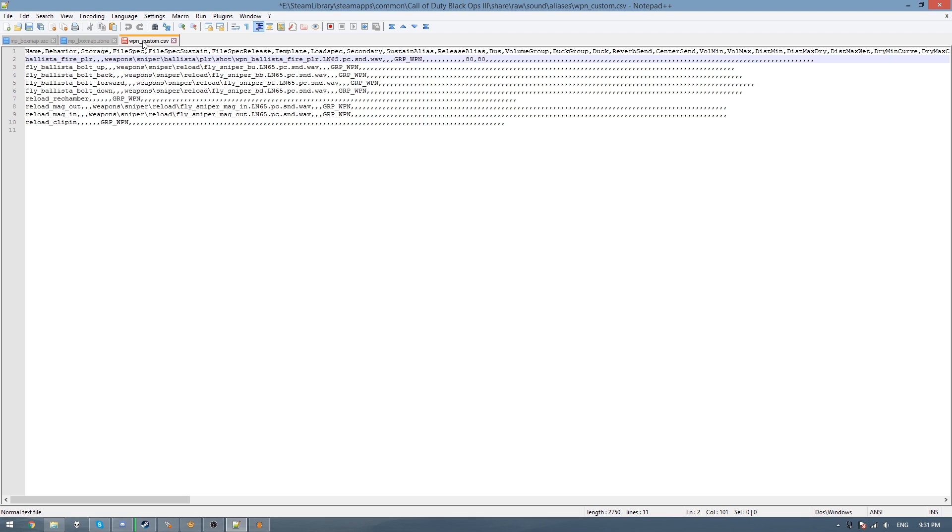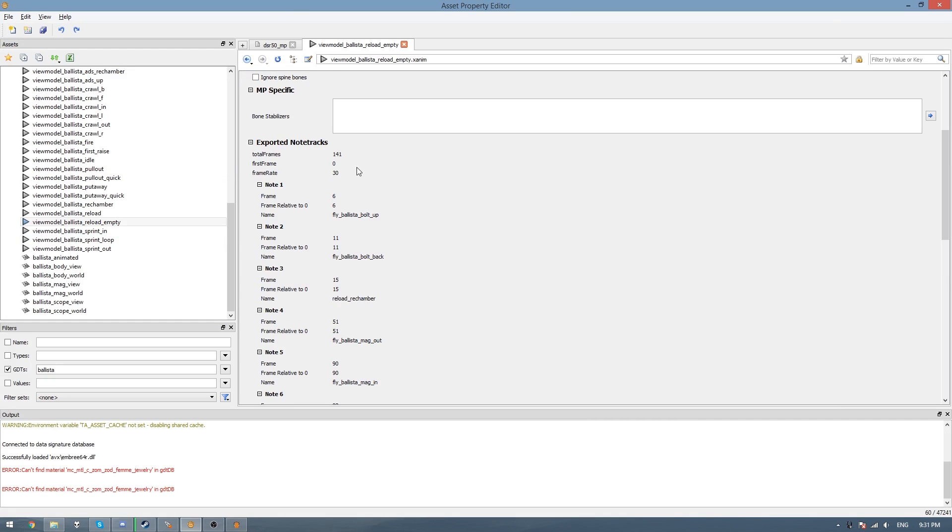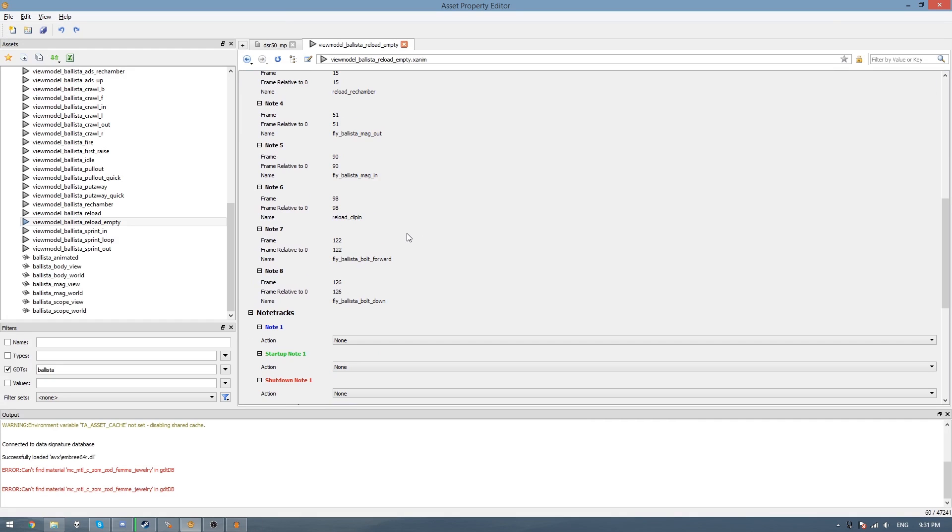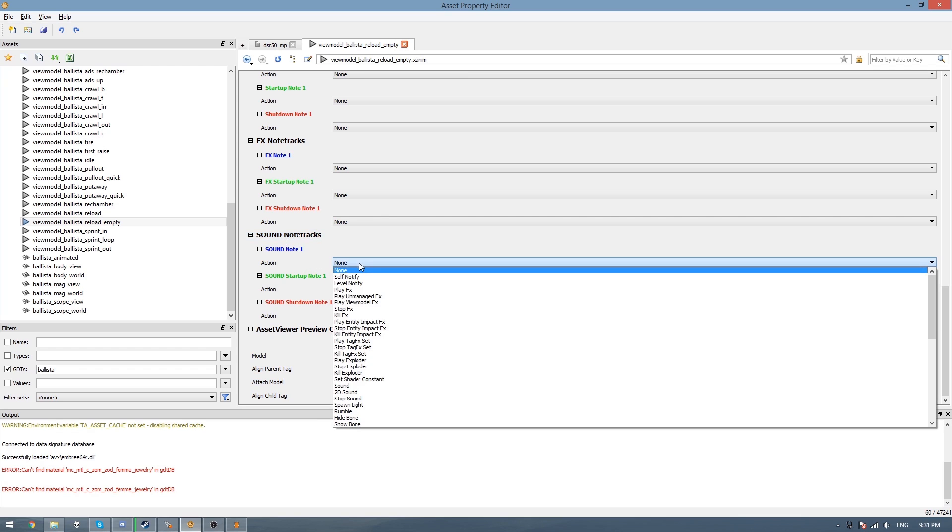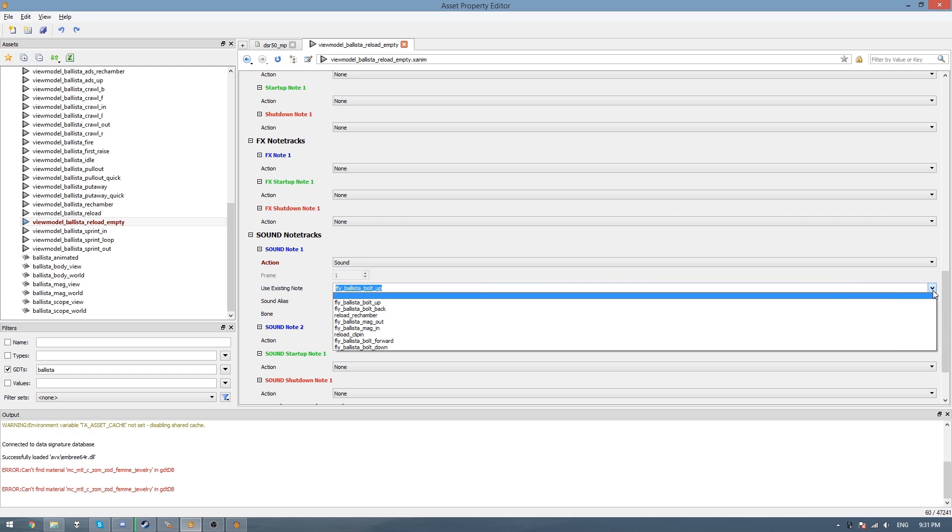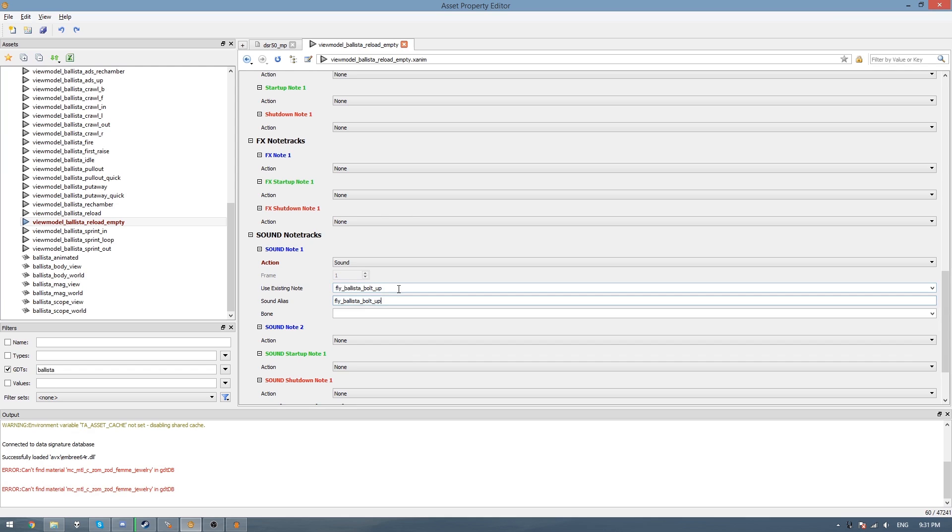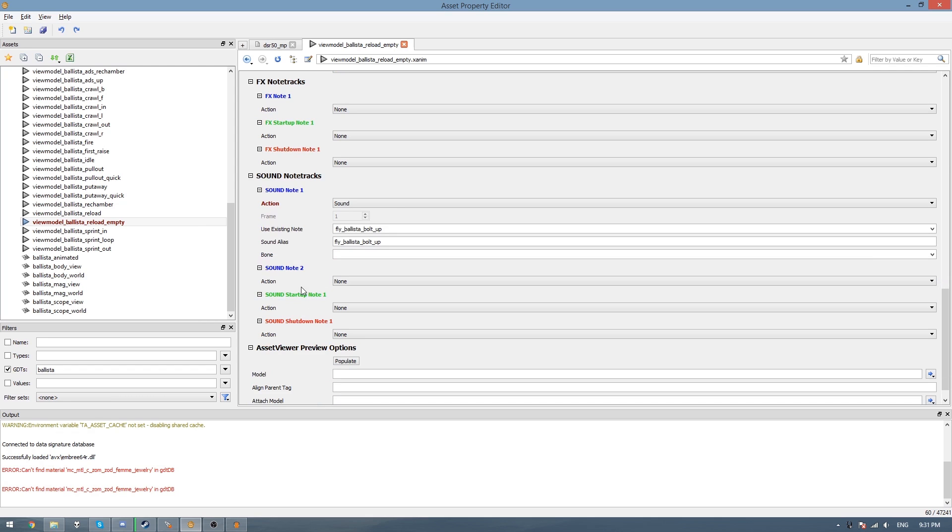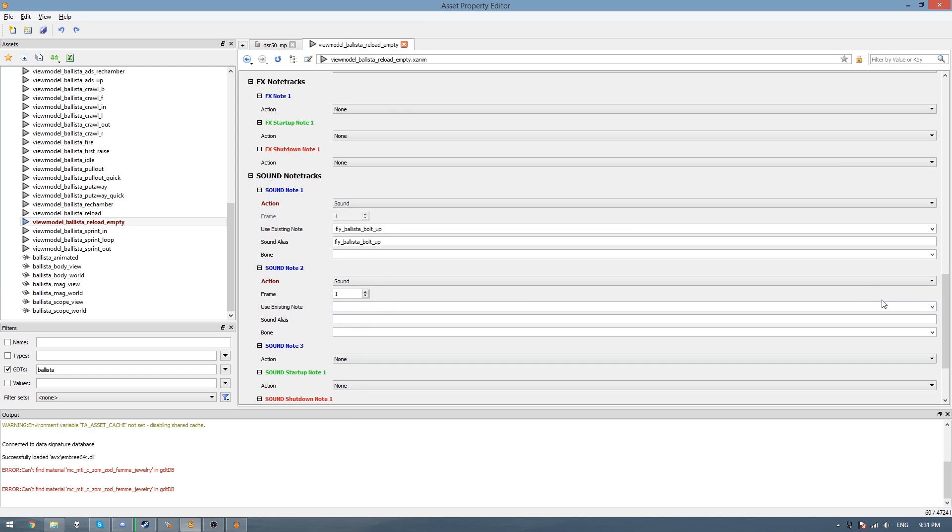So now what we have to do is allocate the note tracks in here to the sound aliases we made just then. So under here for sound note tracks, we need to go action and scroll down to sound. And then here just type in, or if you want to use an existing note, just click on this arrow, and then it will show all the exported note tracks. So then we just click on the one we're going to use, and because I named it the same thing, I can just copy paste it in. And then you can see that it's now added in note 2. So if we just go sound and do the same thing.